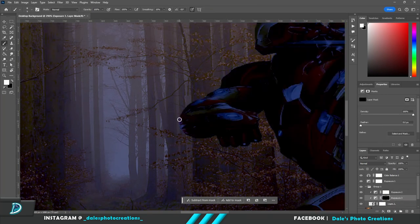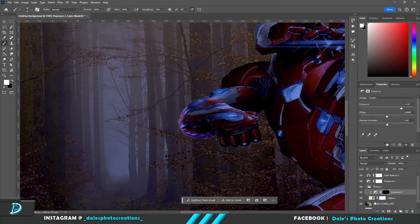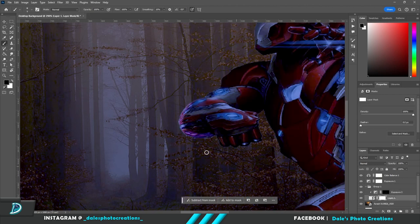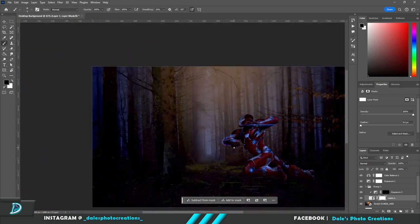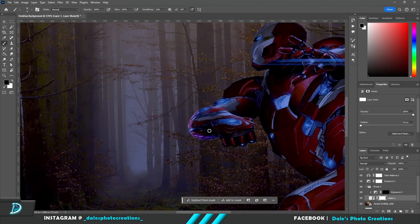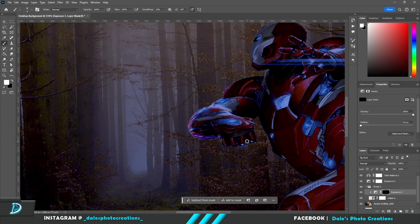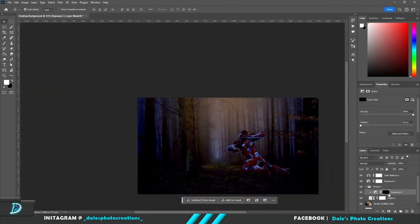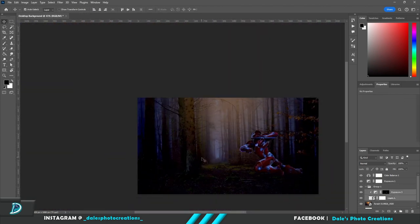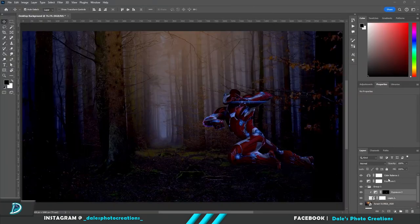So I decided that he was a bit too contrasty so I made him a bit brighter and just trying to figure out the rim lighting because it's coming from the center.